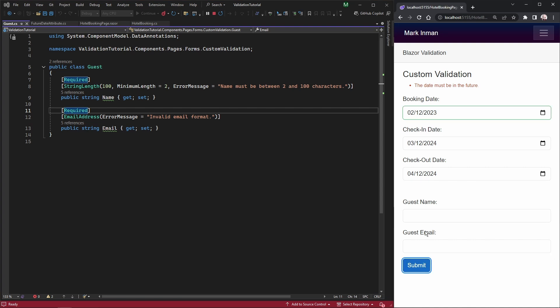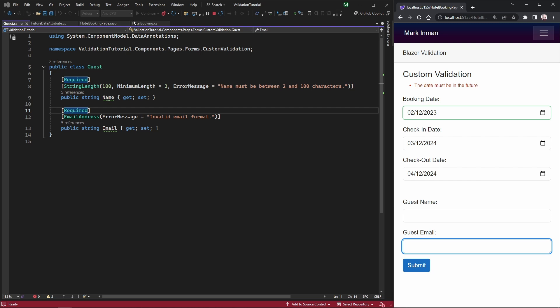If we hit submit you'll see it's not telling us that our guest name is required or that the email is invalid.